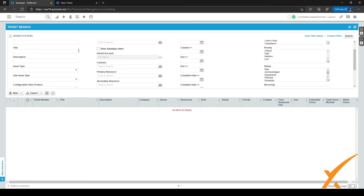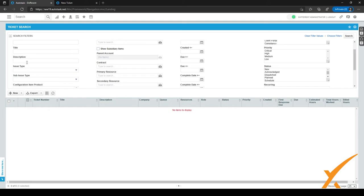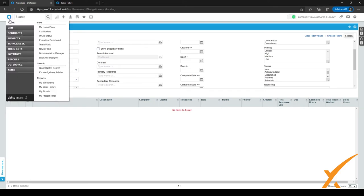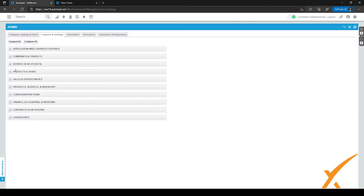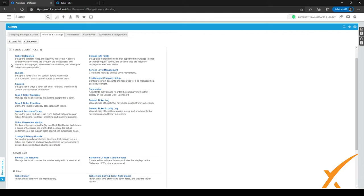That's the basics of searching for tickets with issue and subissue type. Now let's look at the admin center where you can select all the different issue types. Go to the menu in the top left corner, click on Admin, and then expand Service Desk Tickets by clicking the plus sign.